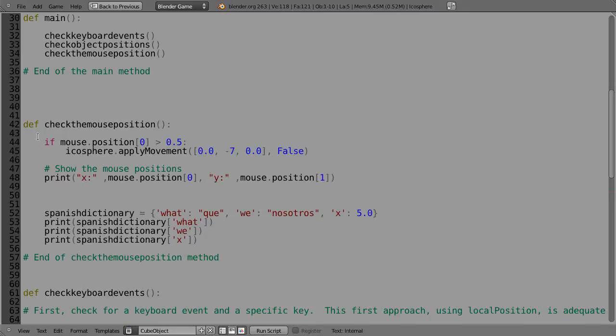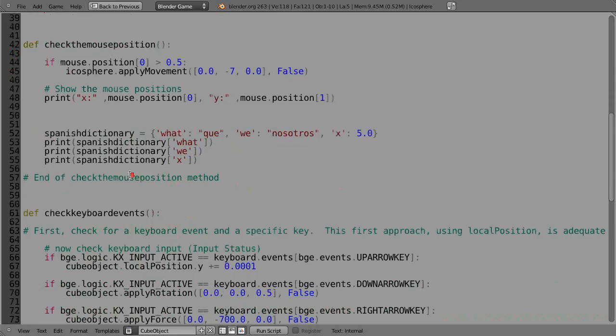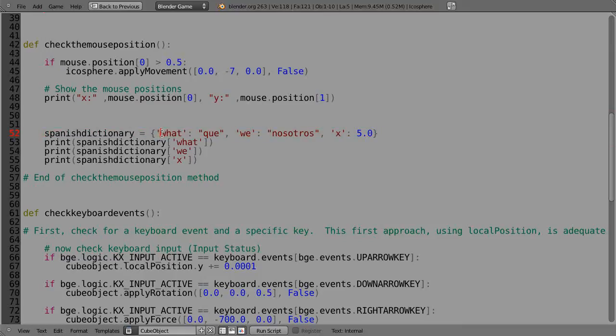So now it's all by itself, check the mouse position, and then I have it up here within main. And then also what I've done in here is I've started an entry called Spanish dictionary. And this will be like our variables.